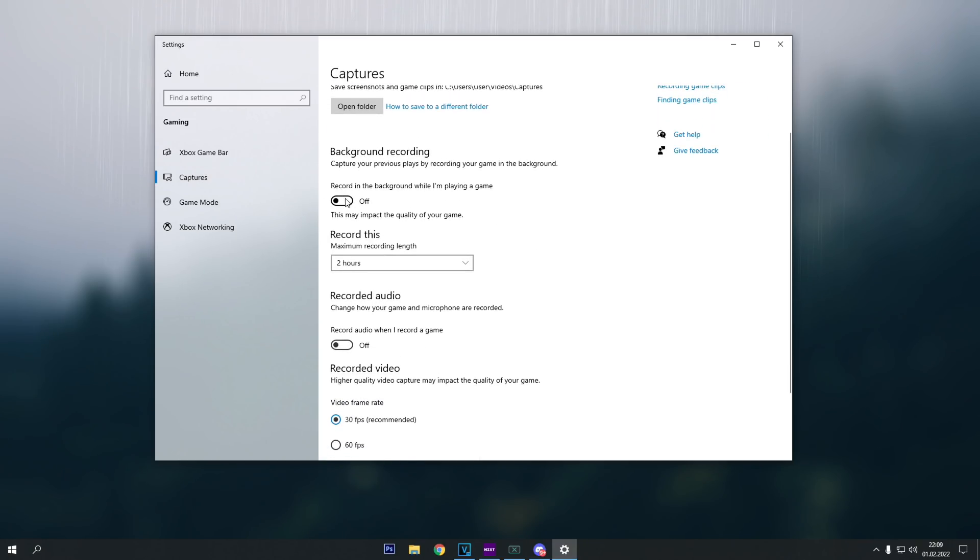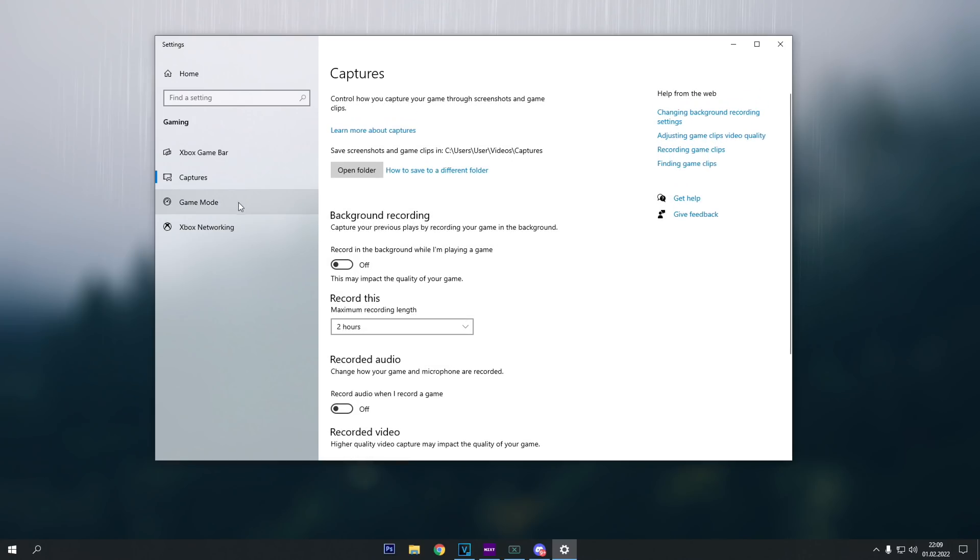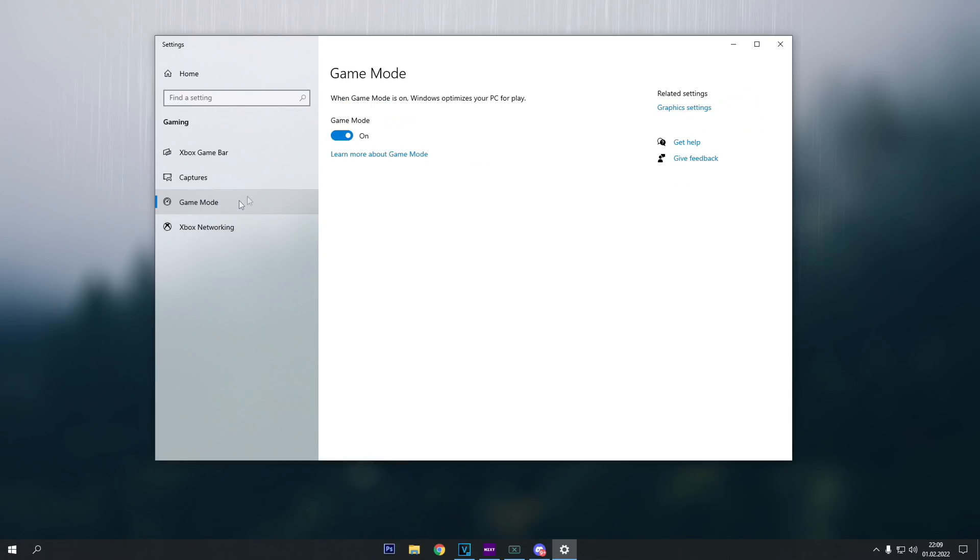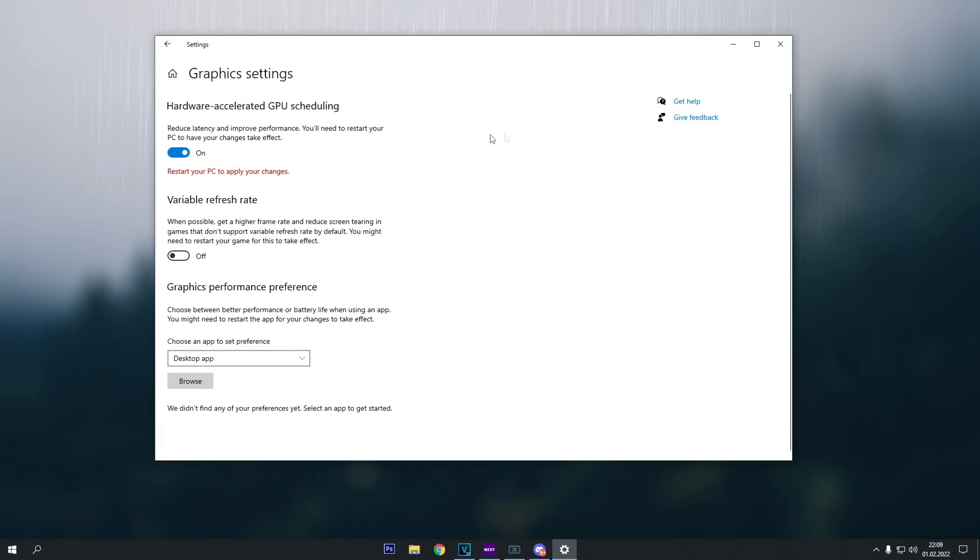Then we select the second settings called captures, and let's make sure that again in the background recording, or any type of recording is turned off as well. And then let's select the third settings called game mode, and this time we want this game mode option to be enabled. And then last but not the least, let's click on the graphics settings in the top right corner, and enable this hardware accelerated GPU scheduling.